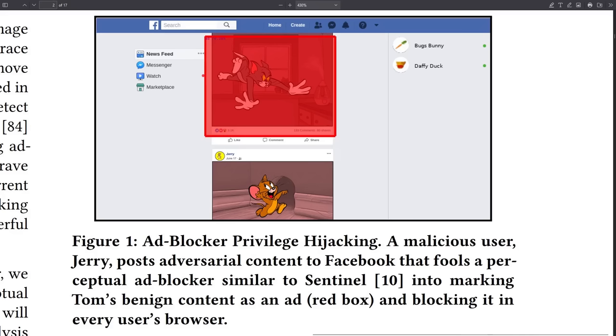We may very well be going back to how things were in the early web where most web pages are covered in ads except in this cyberpunk dystopia the ads will be embedded right into the content and safeguarded with big tech pixel poisoning to defeat perceptual ad blockers.